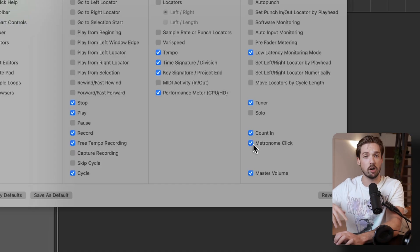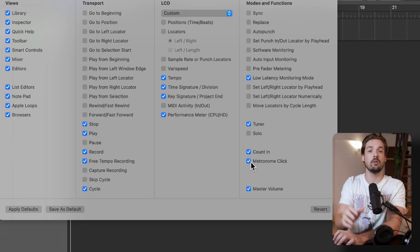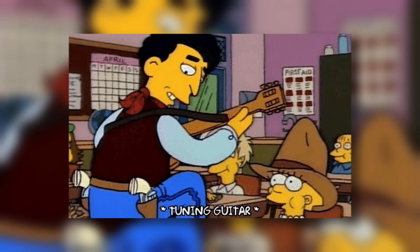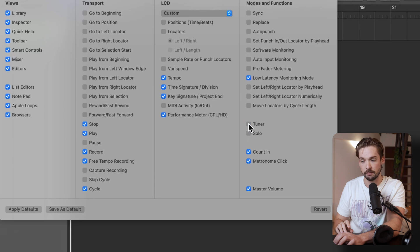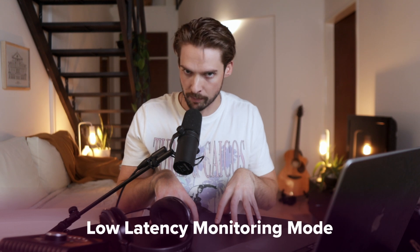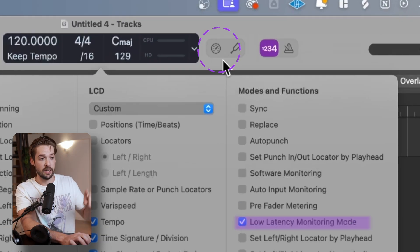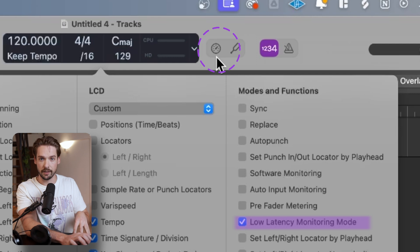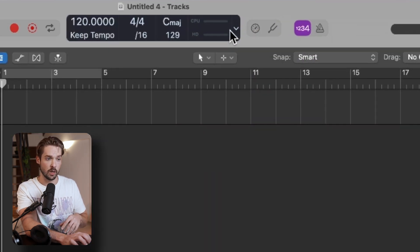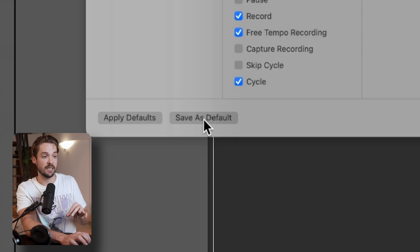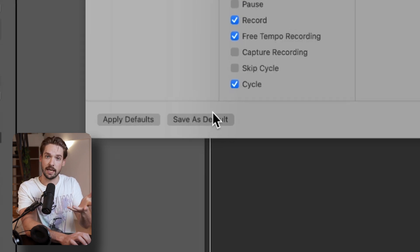Here's where we get into the more advanced settings. For the love of all things rhythm, please turn on your metronome and your count-in. And if you play an instrument that needs tuning, like a guitar, I recommend turning on the tuner. And the most important thing to turn on — which will fix our IO buffer problem — is low latency monitoring mode. It adds a nifty little stopwatch up at the top that you can turn on and off whenever you want. Also, to lock in these settings, go save as default, and then anytime you open a project it will open up these settings.